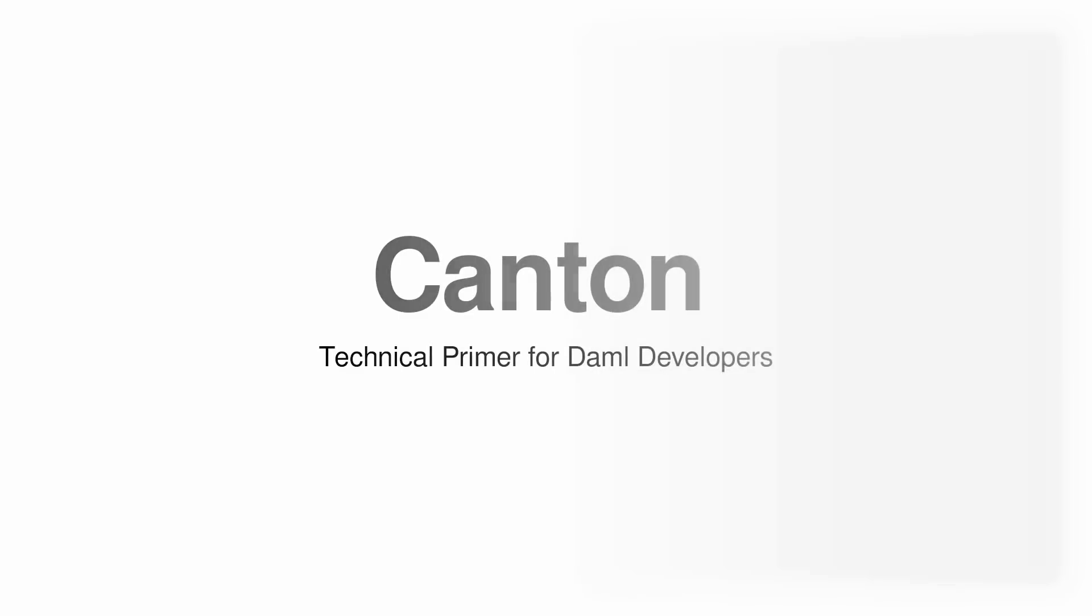Hello, demo developers. Welcome to a technical primer to Canton or demo 2.0. I will assume that some of you have familiarity with demo 1.0, but for all of you who are new to Canton, this is for you.